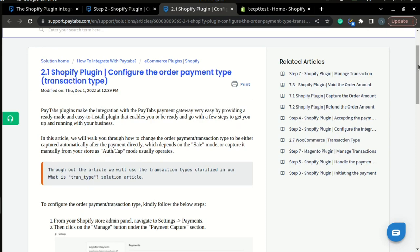Now here we want to learn how to change or configure your payment transaction to be either captured automatically after the payment directly, like in the sale mode or the sale transaction type, or to capture it manually from your store using the auth and cap mode.